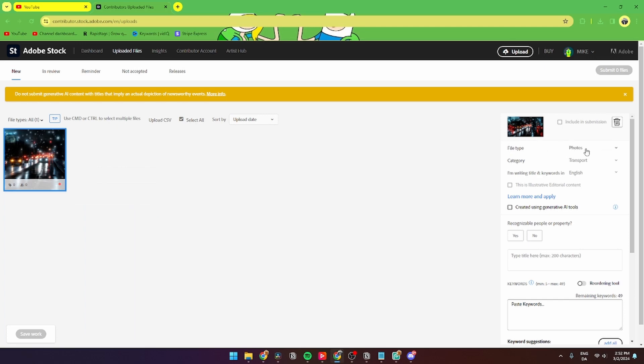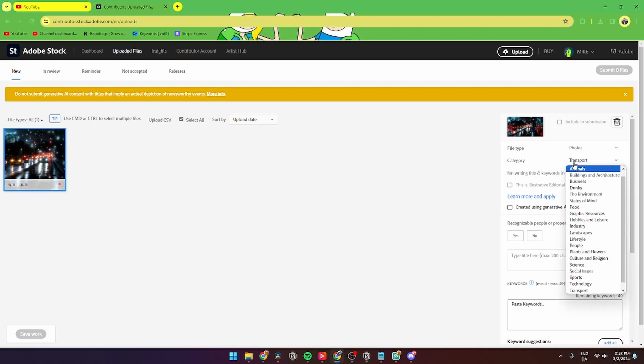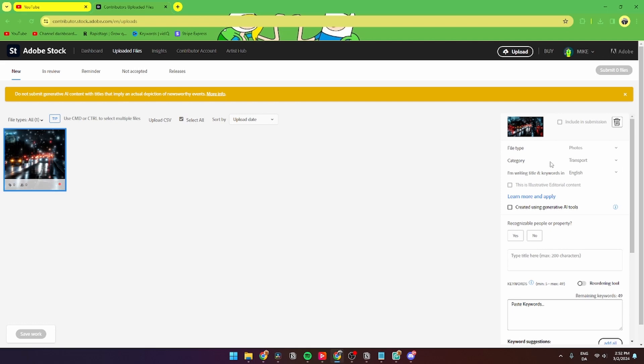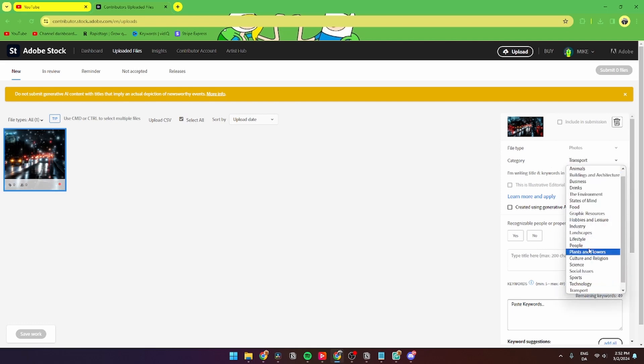You can change the category. This will automatically detect what type of image it is and what it looks like. But if it's not correct, you can just go in and pick the one that is relevant to your picture.